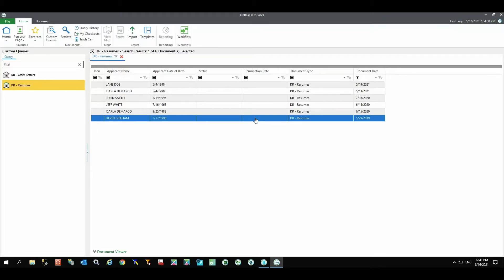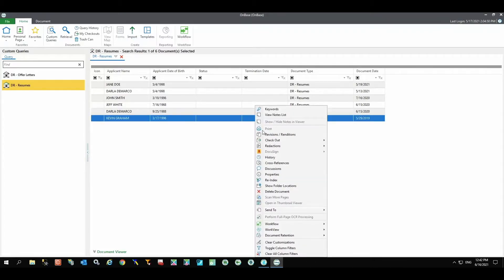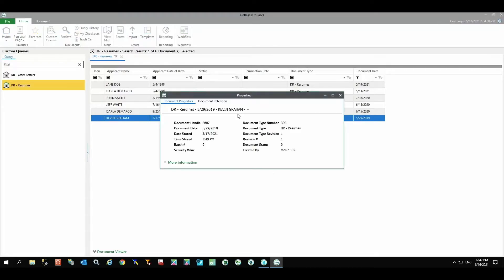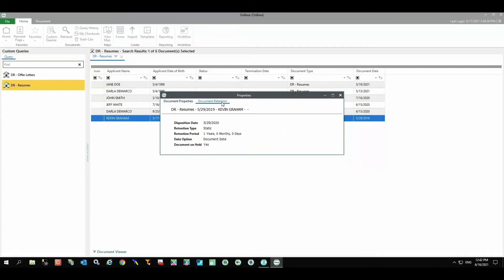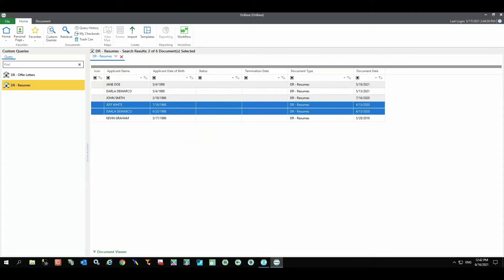Kevin's will be excluded from disposition because it was placed on a legal hold. Until such time as the records manager releases that hold, the document will remain in OnBase past its retention expiration. Jeff and Darla's will automatically be purged with no review prior.